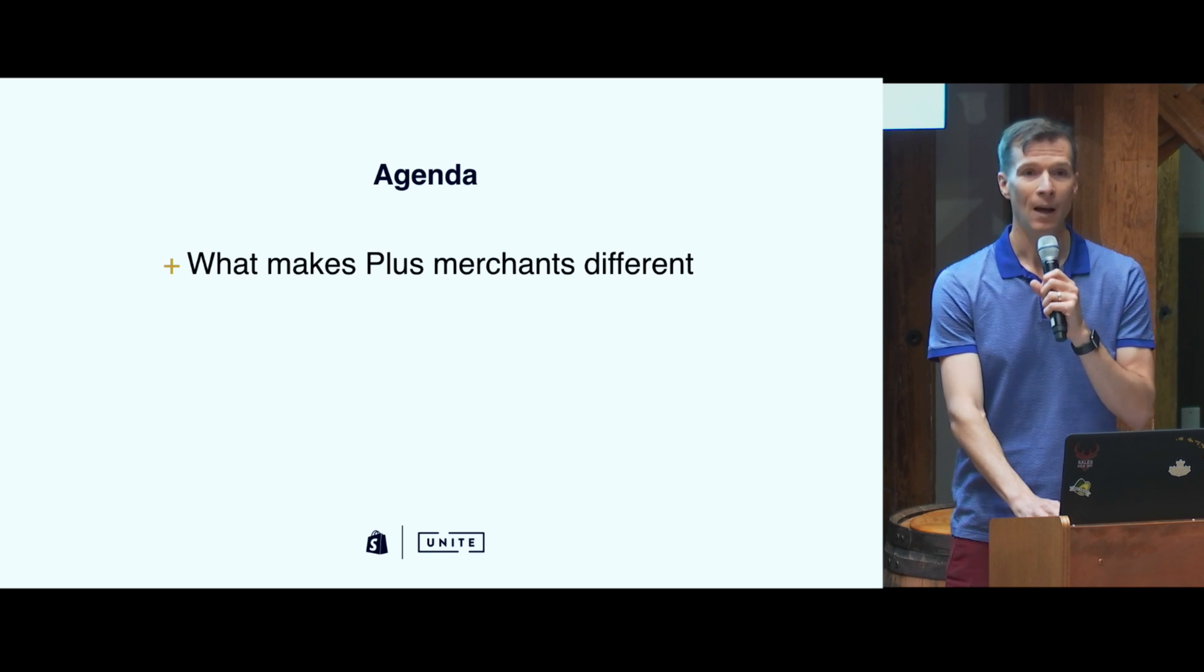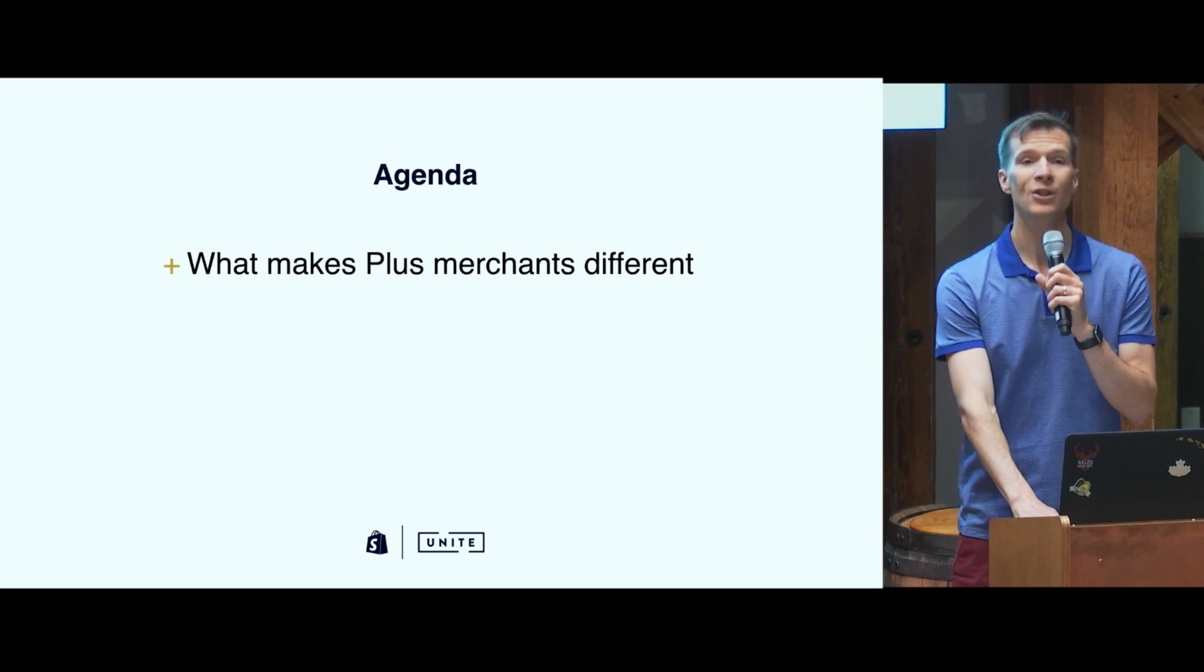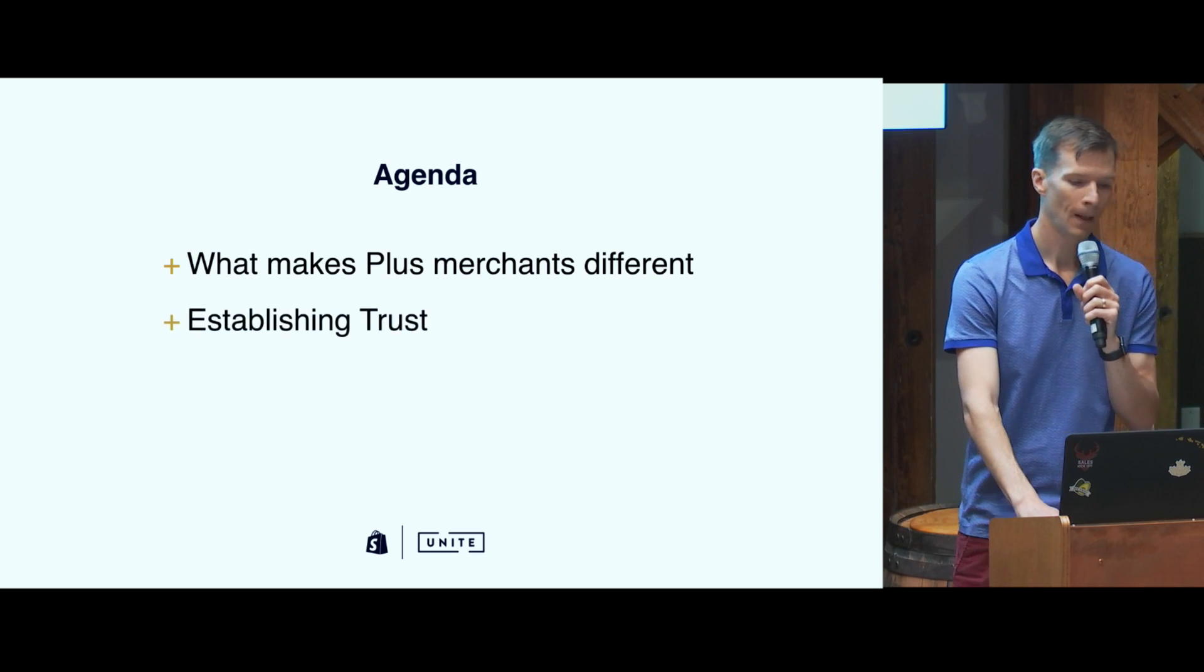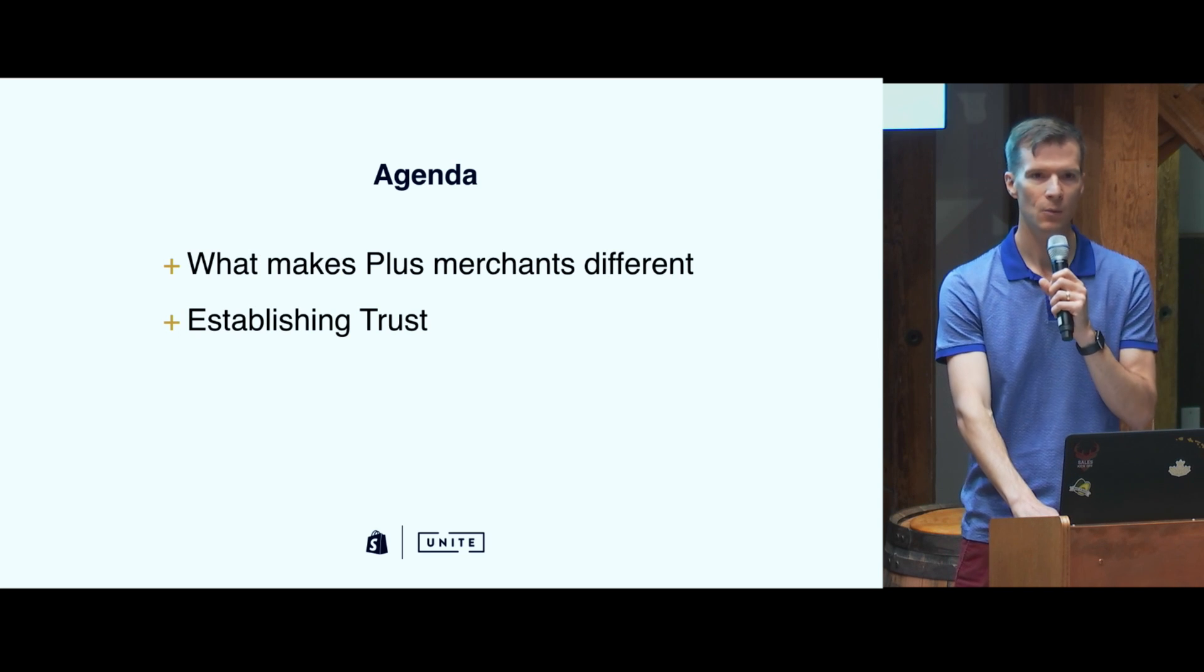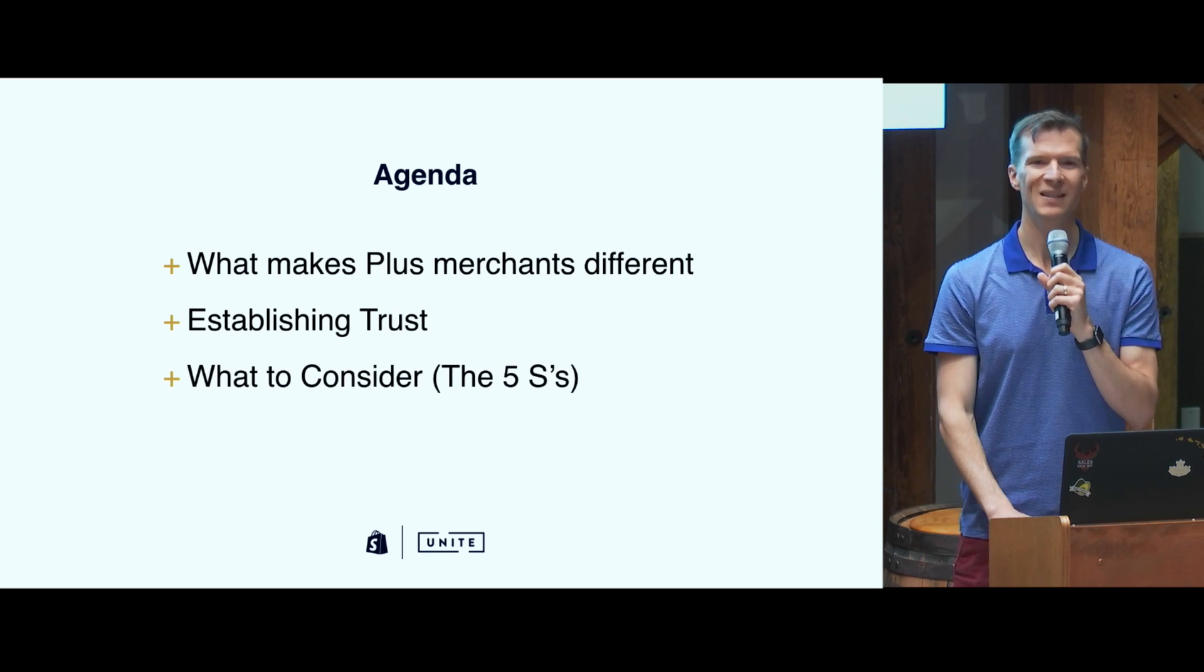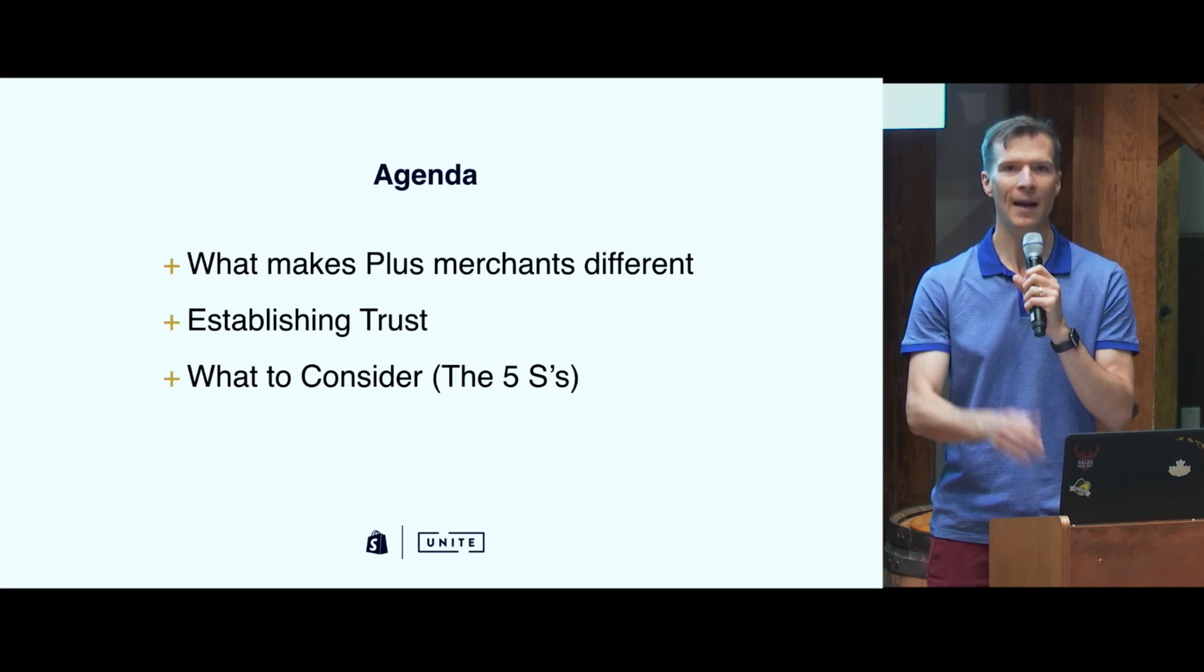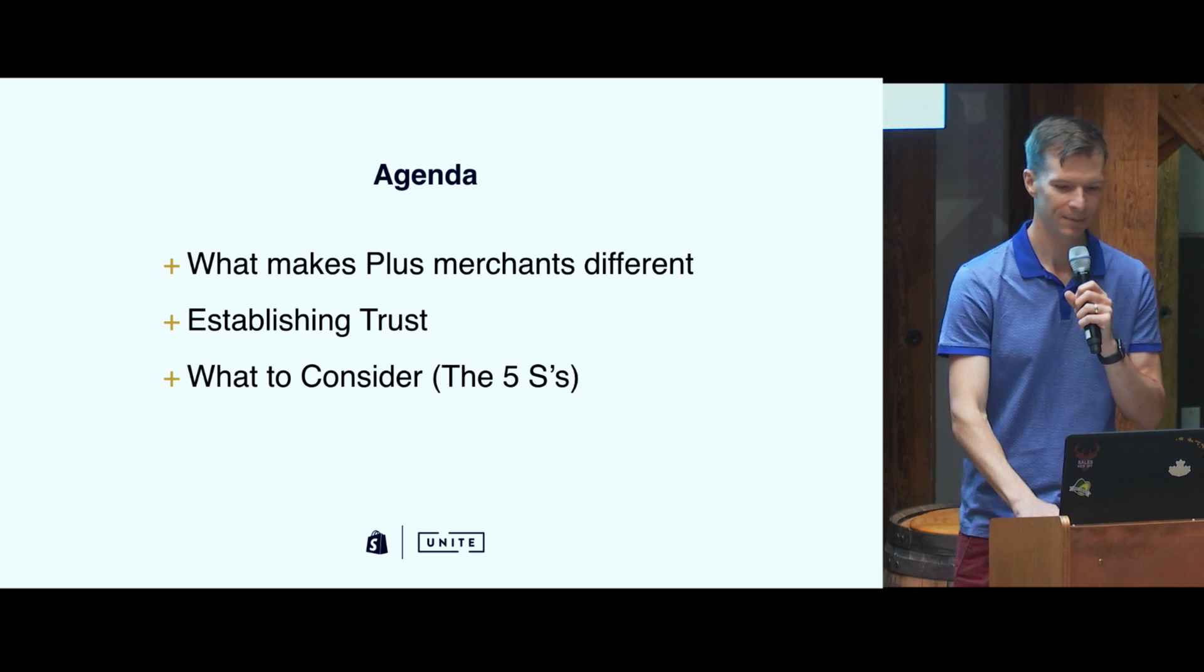So the specific topics are what makes Plus merchants different, how do you establish trust with them, and specifically what to consider. I have the five S's for you to remember.